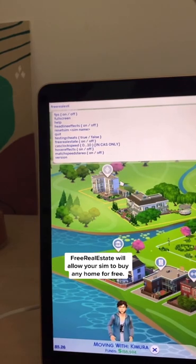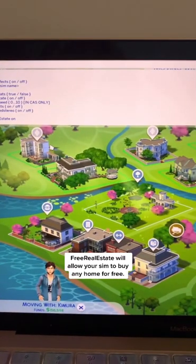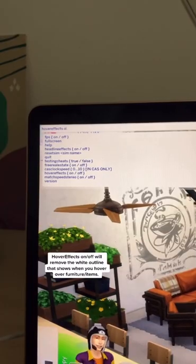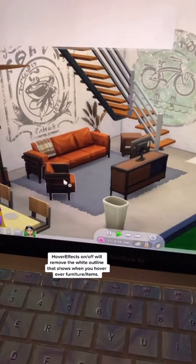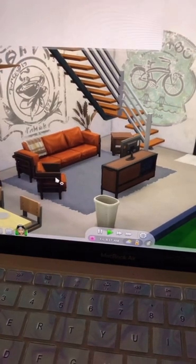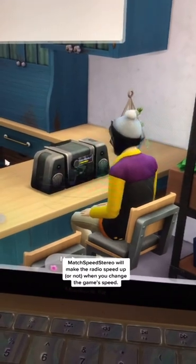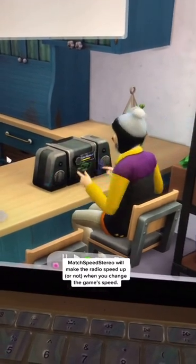Free real estate will allow your sim to buy any home for free. Hover effects on or off will remove the white outline that shows up when you hover over furniture and items. Match speed stereo will make the radio speed up or not when you change the game's speed.